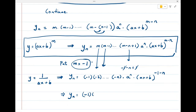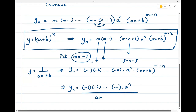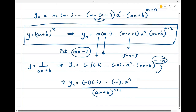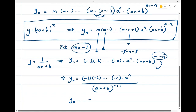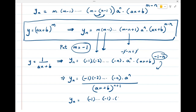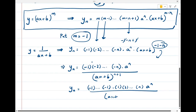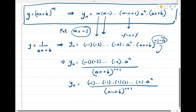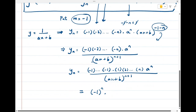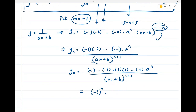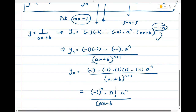This simplifies to yₙ = (-1)·(-2)···(-n) · aⁿ / (ax + b)^(n+1). The minus sign occurs n times, so we get (-1)^n, and 1·2·3···n is n factorial. Therefore yₙ = (-1)^n · n! · aⁿ / (ax + b)^(n+1).